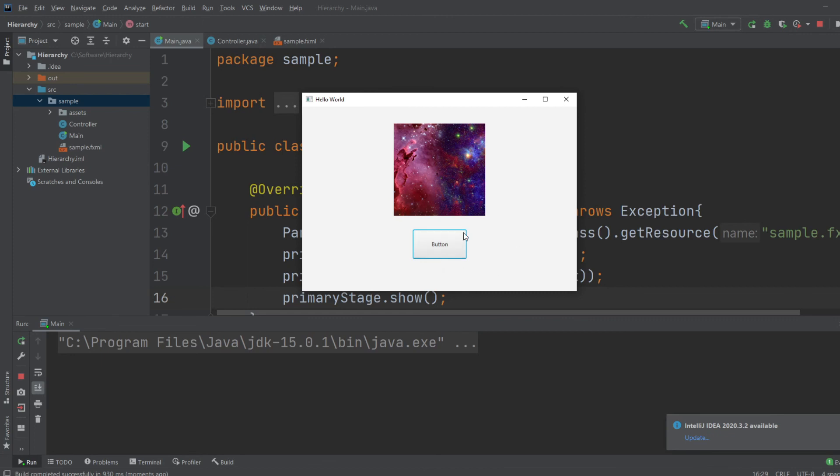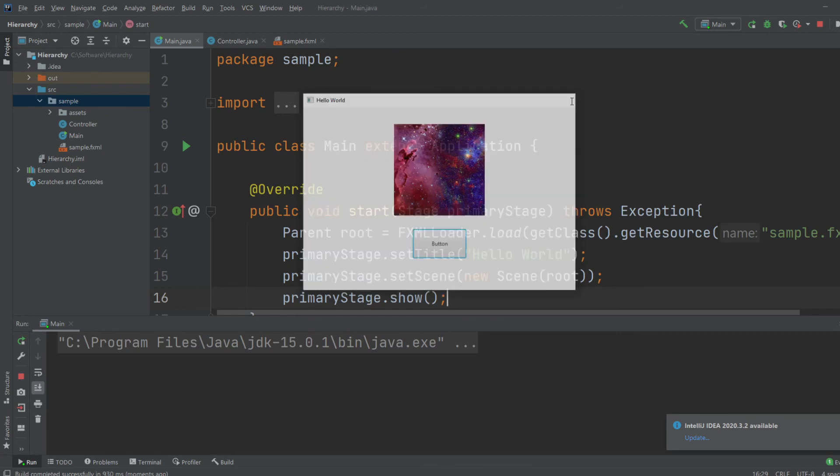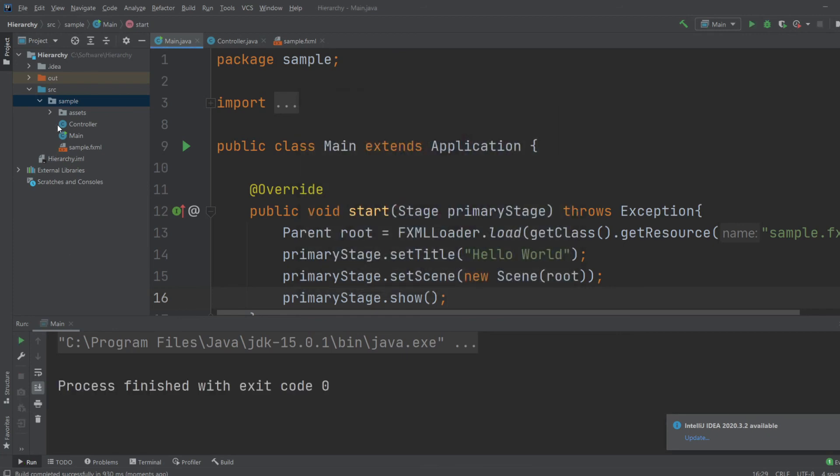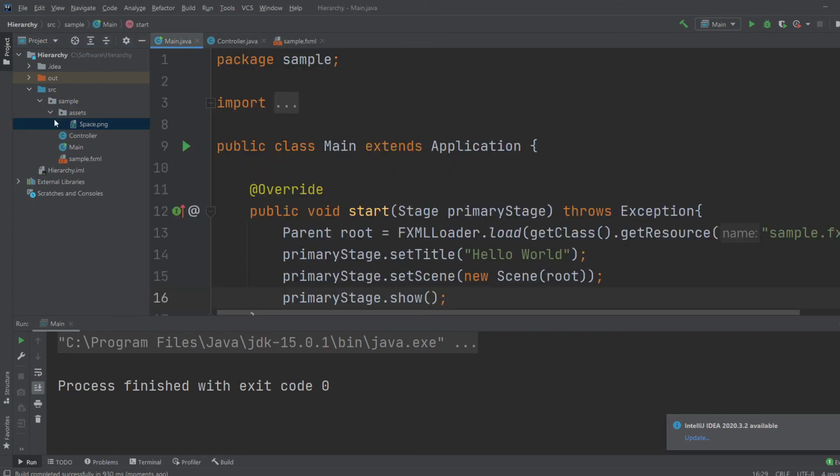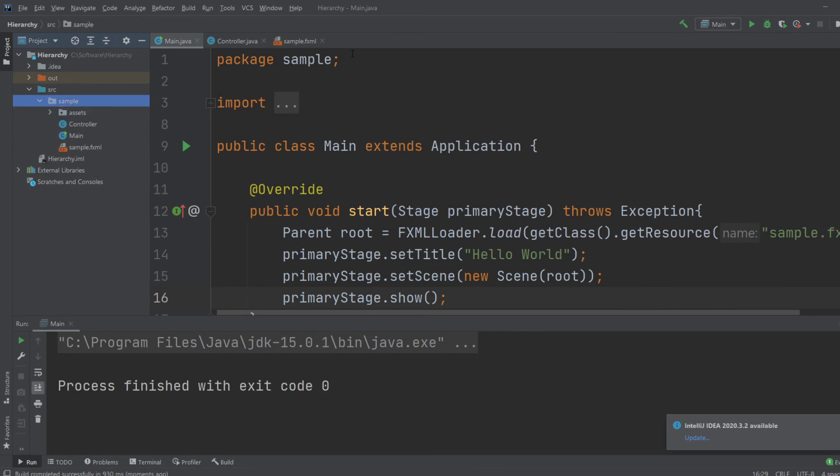So, that's just the basics of the image view. It's simply just a container for an image, and we need to give it the destination of the image, so not the specific image, but the destination of the image. So, right now, it is this specific image, which is located in our assets folder, inside our sample package.